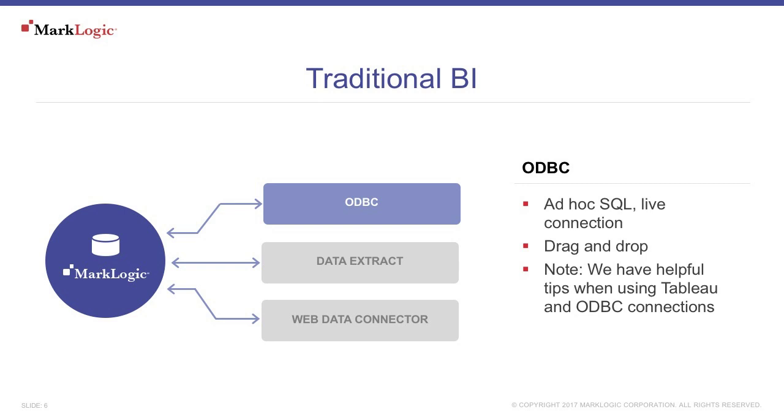If you need the ability to run live queries against the database, such as what is my financial exposure right now, then ODBC will probably be the choice for you. The advantage of live is everything you see in your BI tool is up to date.